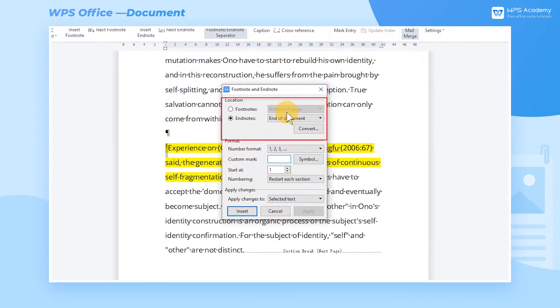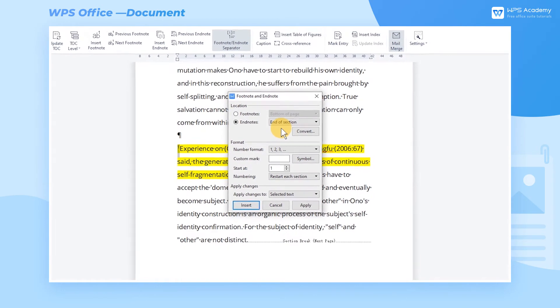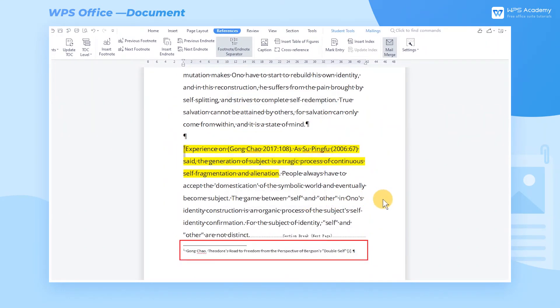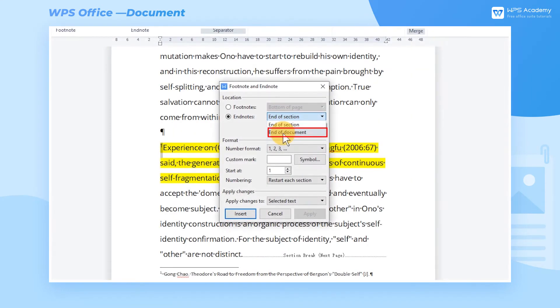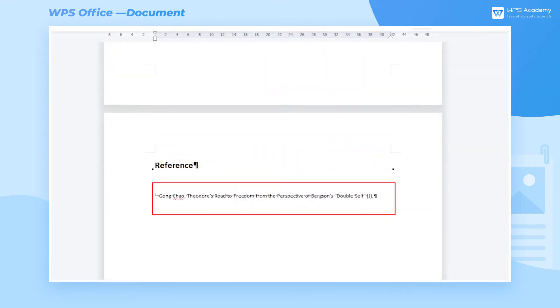At the location area, we can change the position where the endnotes are inserted. Select End of Section to add the endnotes to the bottom of the current section. Select End of Document to add them to the bottom of the whole document.